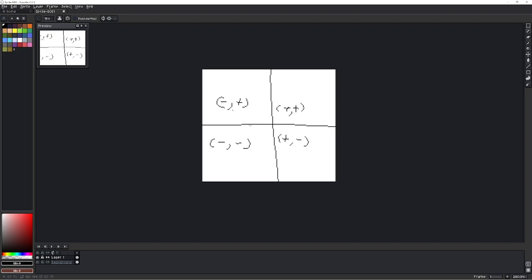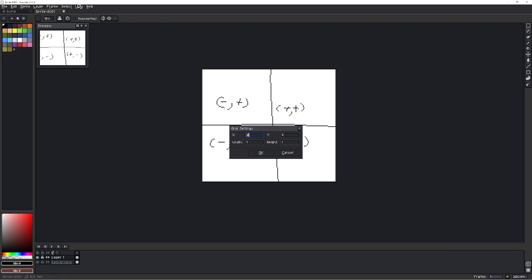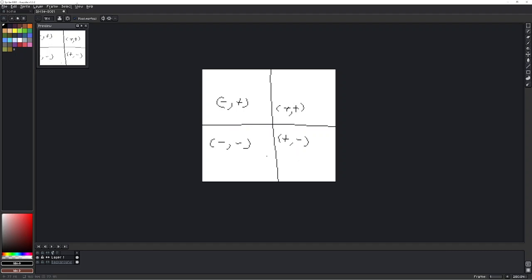But the thing is I made the grid, but it's not showing. Isn't that weird? Like I went to the grid settings, set it all up, clicked okay, but it's not showing. That's because you kind of have to zoom in a little more.